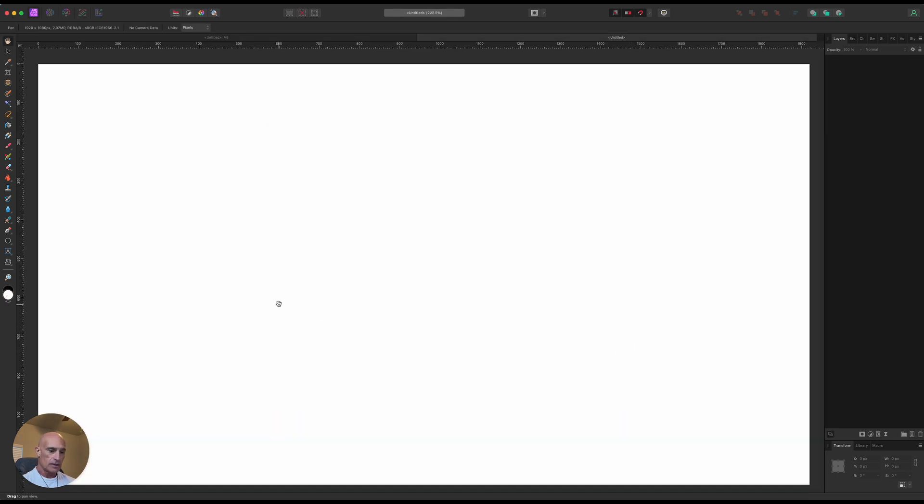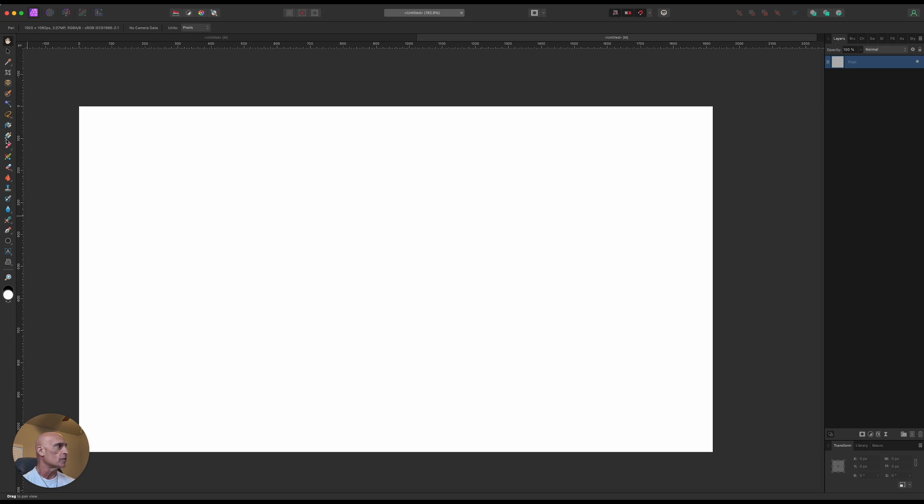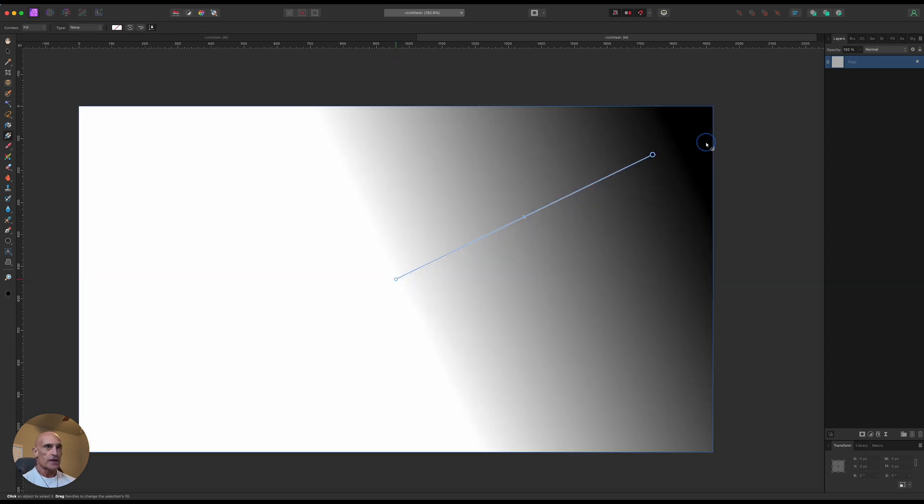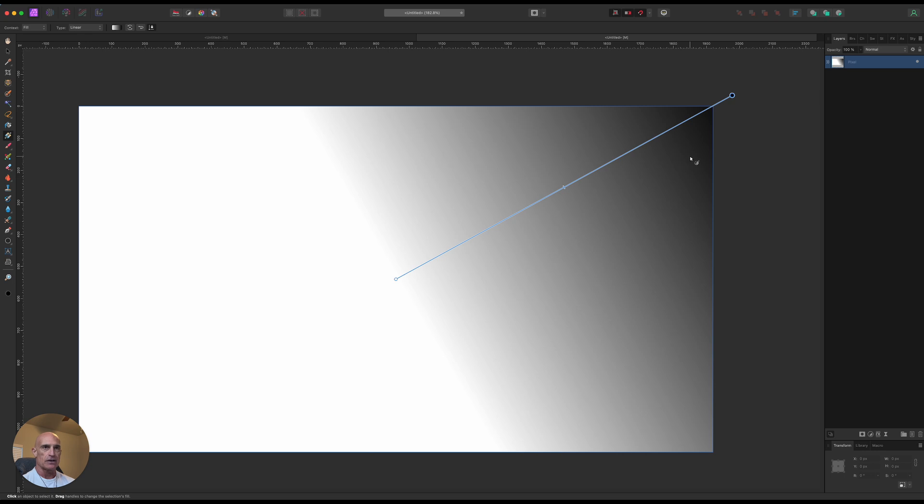Shrink that down a little bit. First thing we need to do is create our background, so we'll create a blank pixel layer and come over to our gradient tool. And we're just going to drag out from the center. This is the new version of Affinity, it's 2.6, things are a little different in this, I'm just now getting used to it.